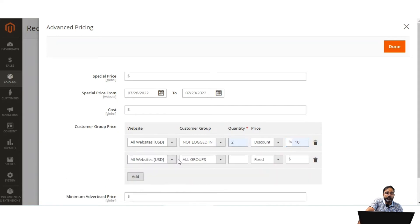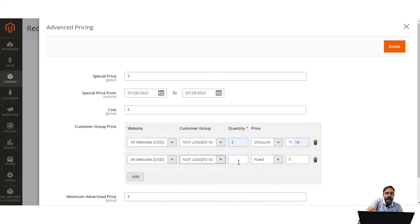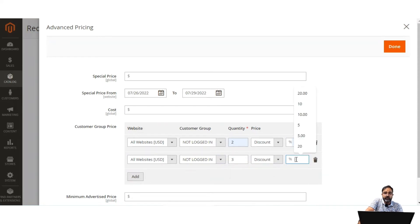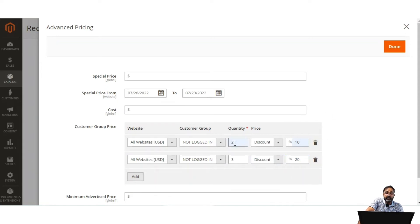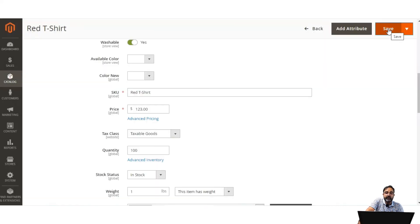Let's add another tier: for not-logged-in customers, if the quantity is 3 then we give a 20% discount. So we're giving a quantity-based discount — changing the price according to the quantity being purchased. After setting up both tiers, tap Done and then Save.